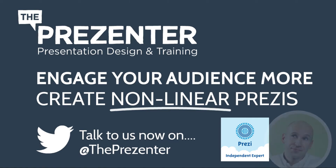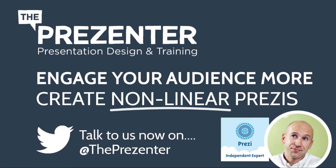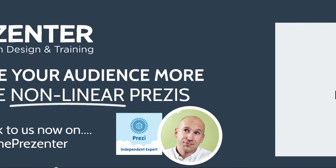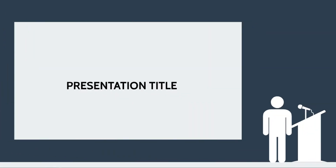Hi everyone, it's Russell here from The Presenter. I hope you're well. We're official independent Prezi experts and I just want to share one really useful tip with you that will definitely help you engage your audience like never before.